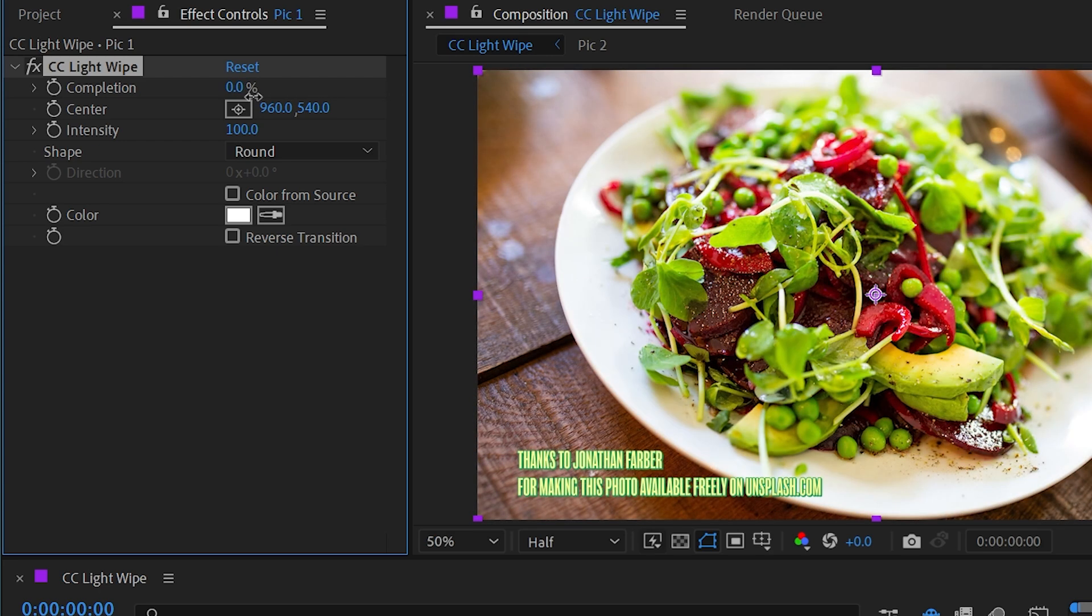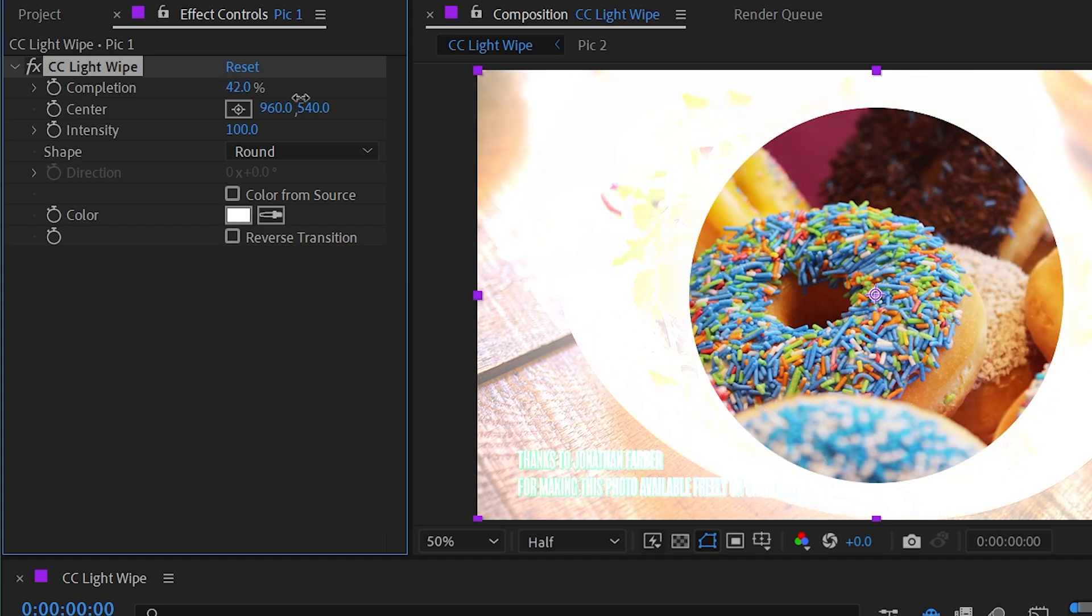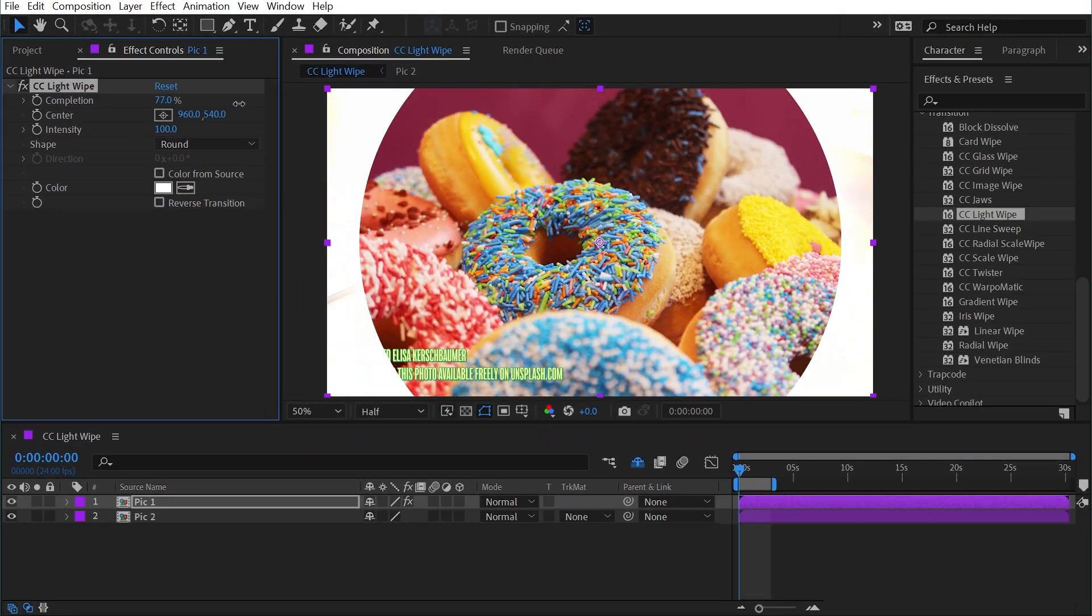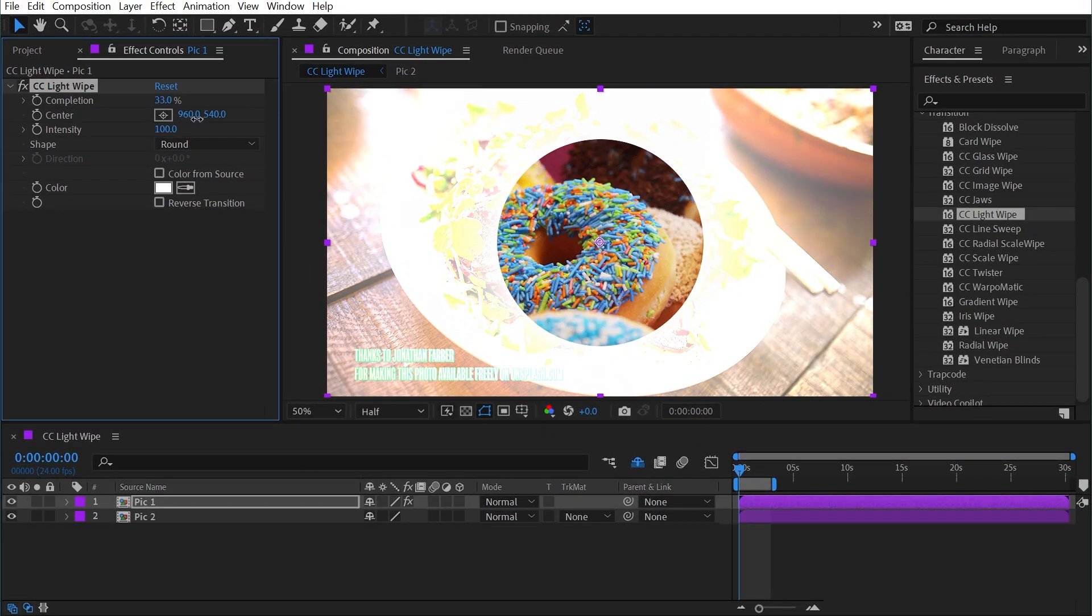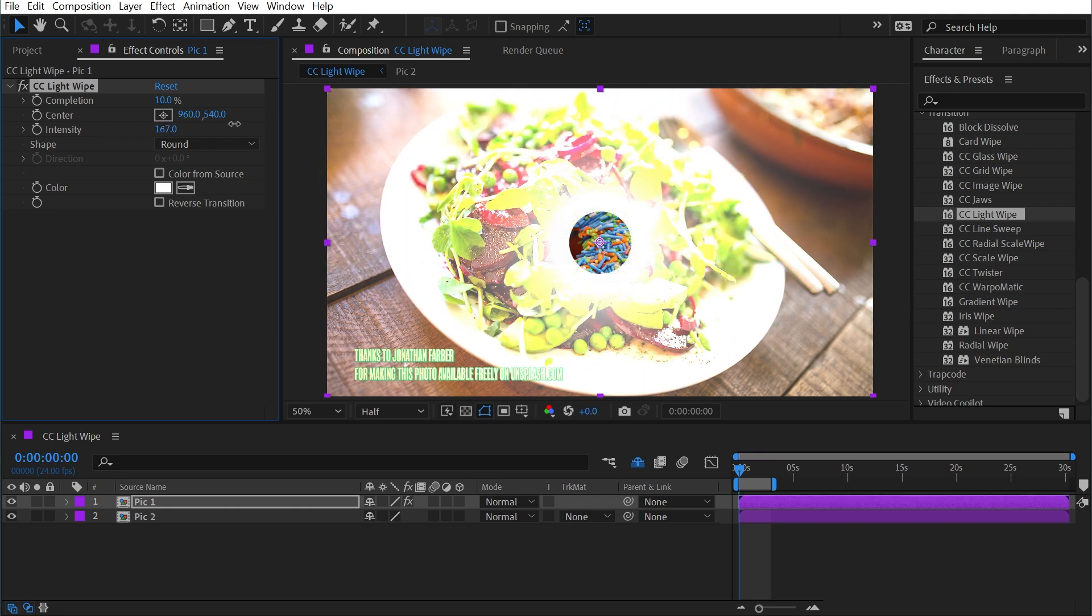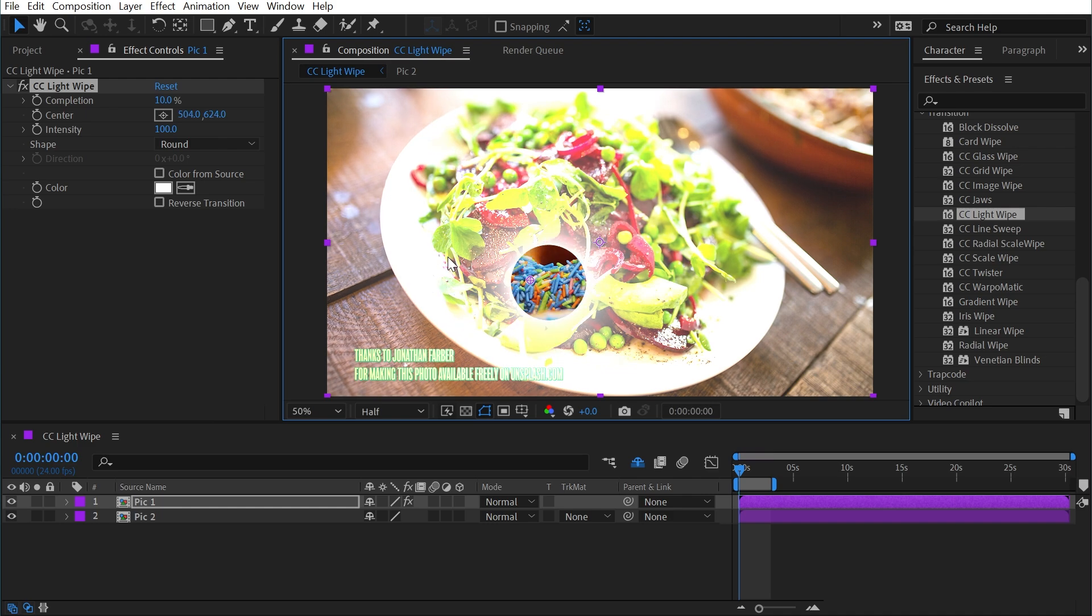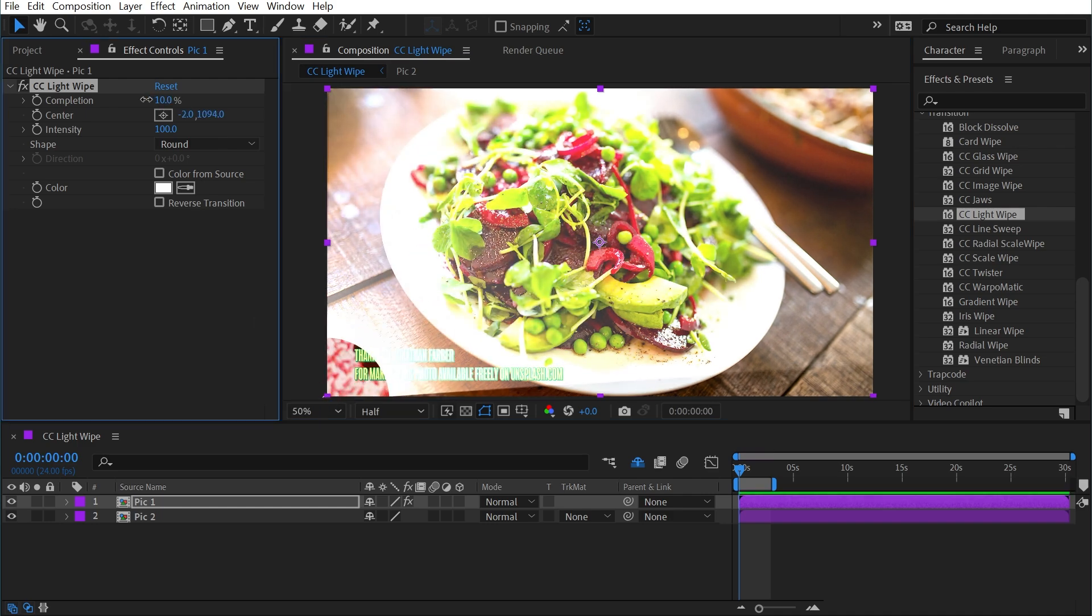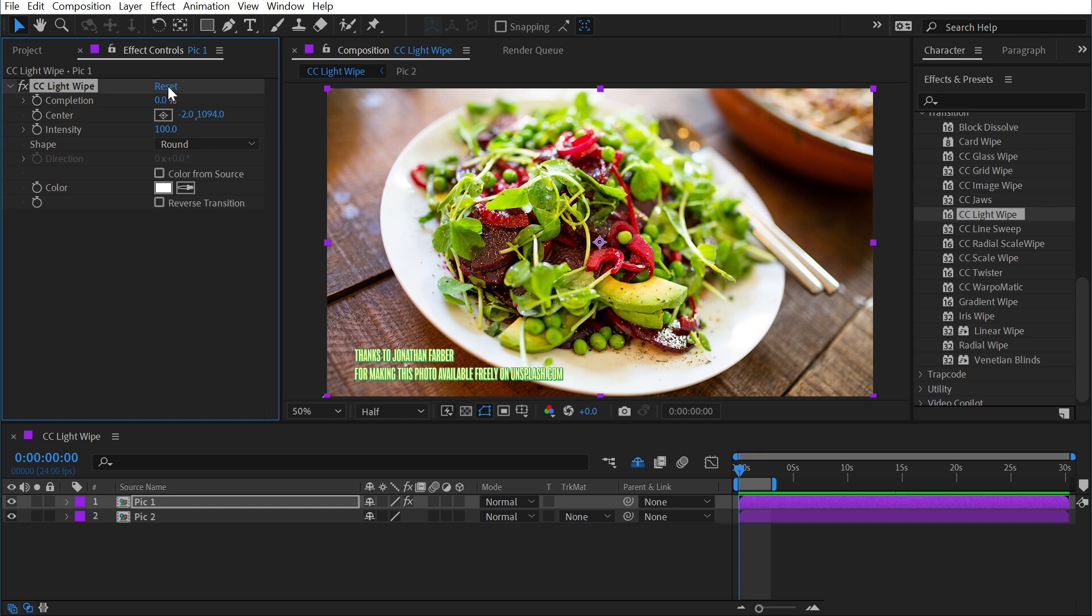So by default, this effect just uses an iris wipe basically from one layer to the other, but also adds this haloing effect around the transition point, and we could increase or decrease that halo intensity. We also have the ability to change the center point. So if I wanted this in the bottom left corner, it could come from there. I'll reset that back to defaults.